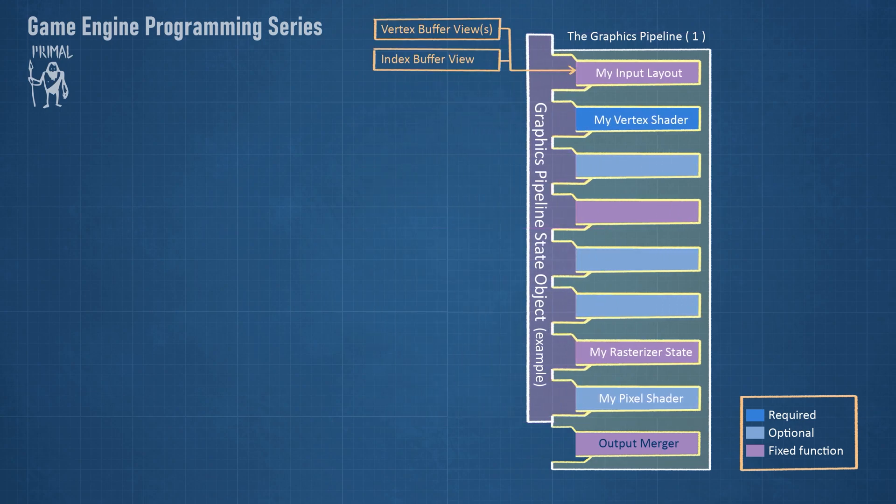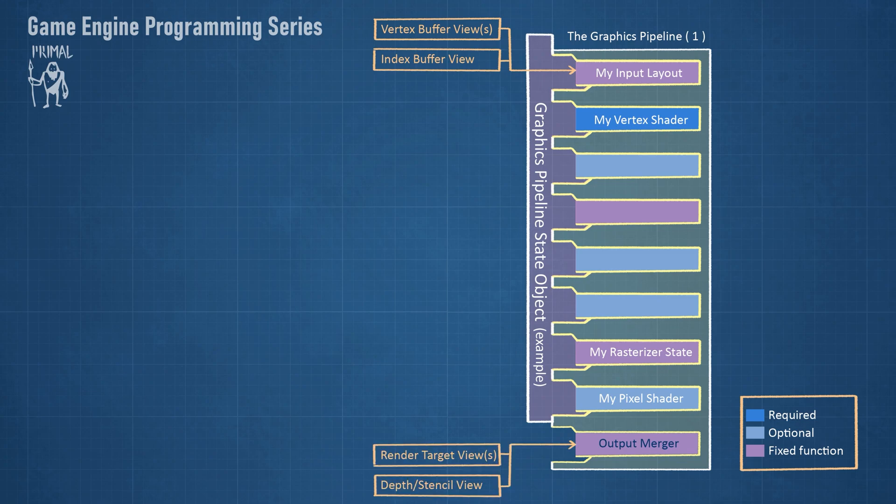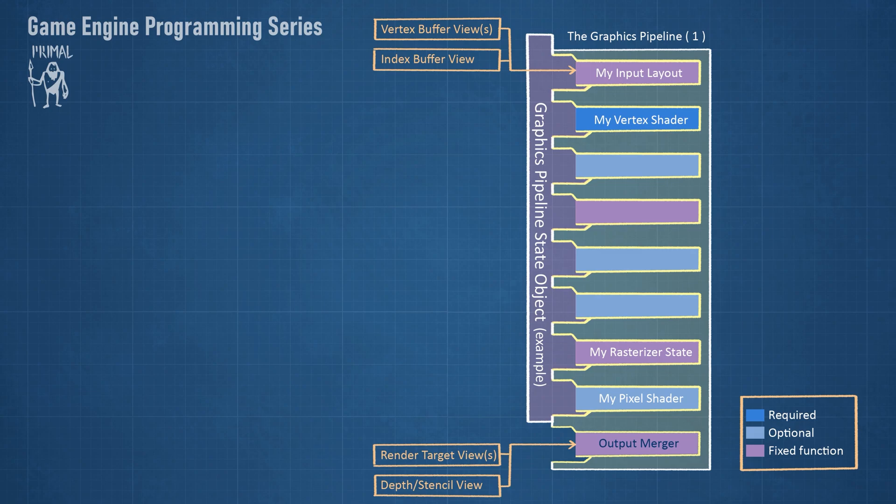Together with the geometry data, render targets and depth stencil buffer, the pipeline is almost ready to execute recorded commands. It is almost ready because in general we need to provide shader programs with more information about the objects that we are trying to render.